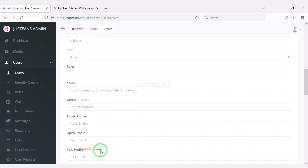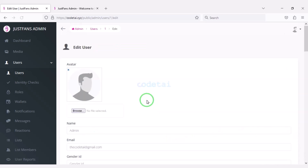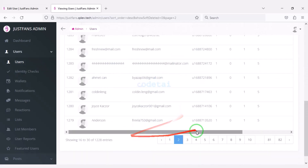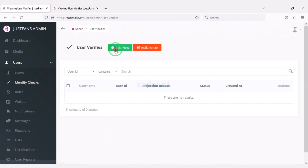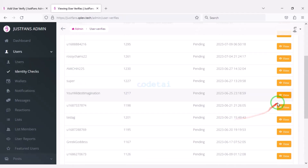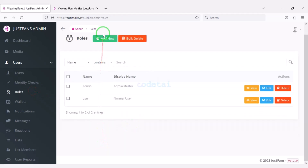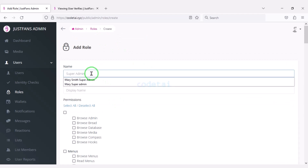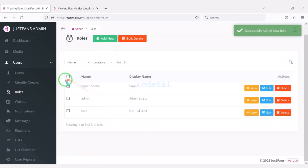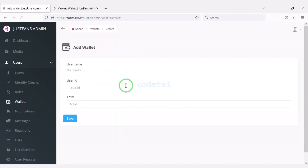To create a new user we submit all the information here. We can also edit default user profiles and see the list of all users. We can check the identity of all users and add verified identity for specific users. We can create specific roles for website members. As an example, I will now create the Super Admin role.